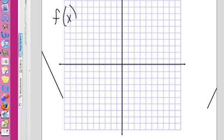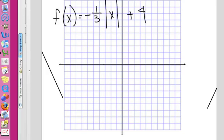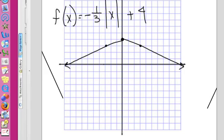f of x equals negative one-third absolute value of x plus 4. Is the V opening up or down? It's opening down this time. And where's the vertex? At positive 4. My movement is down 1 and out 3, so it's a fat V. Down 1 and out 3 in both directions. You can make another point if you want, but you really don't need to — this is the graph of that function.